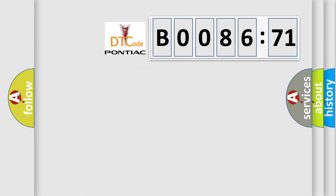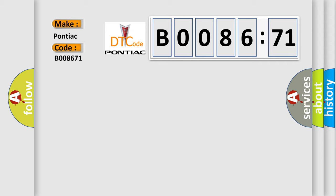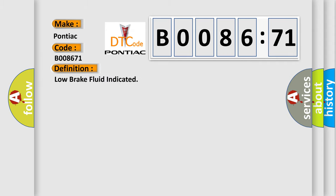So, what does the diagnostic trouble code B008671 interpret specifically for Pontiac car manufacturers? The basic definition is low brake fluid indicated.